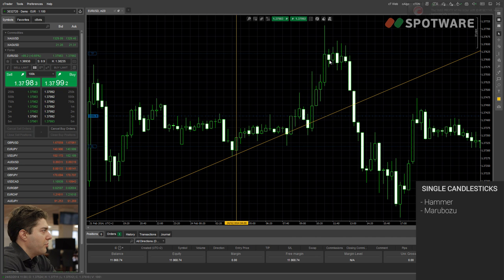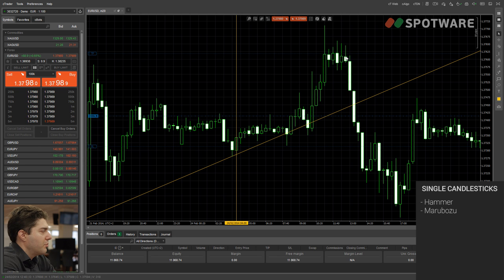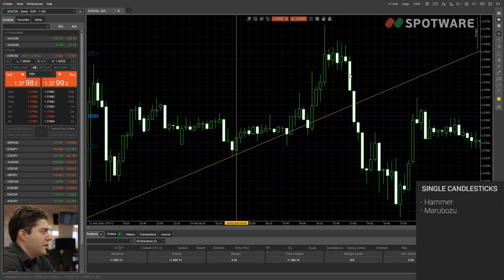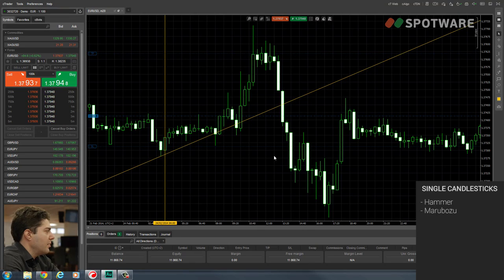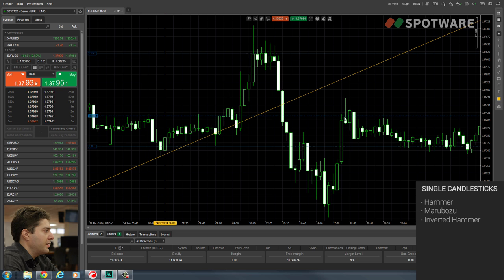Here we see the other hammers forming — all these hammers in a row — which is again some confirmation that there is a reversal happening. On the next candlestick, that's our confirmation and we can go short, same thing again. When the hammer looks like a normal hammer, it's called a hammer and signifies the end of a downtrend. When a hammer looks inverted — shadow on top — it's called an inverted hammer.